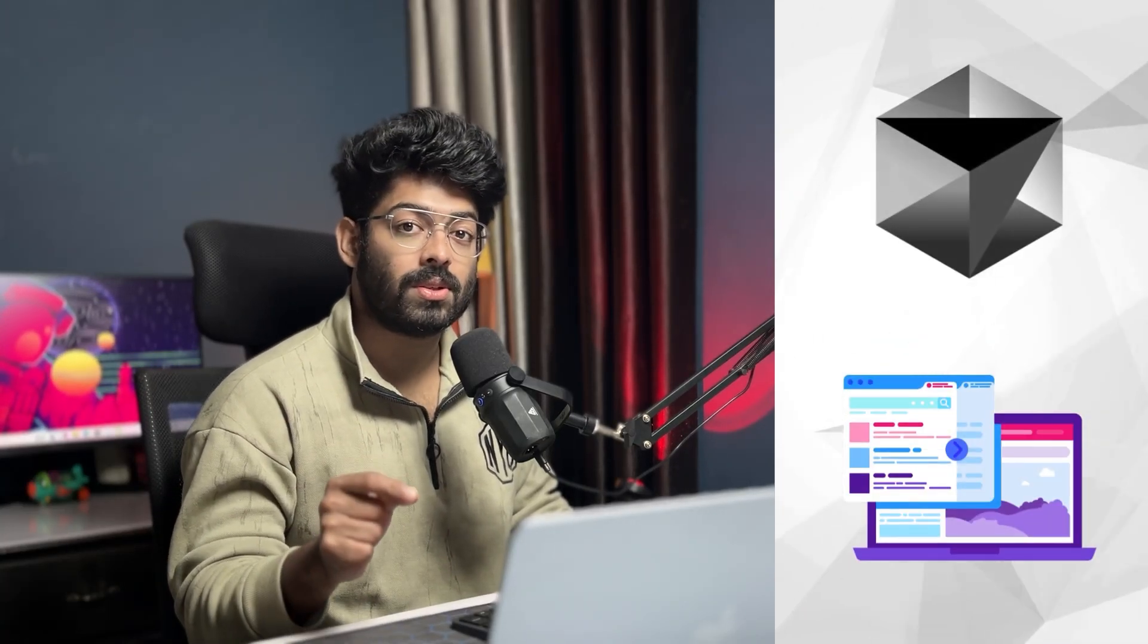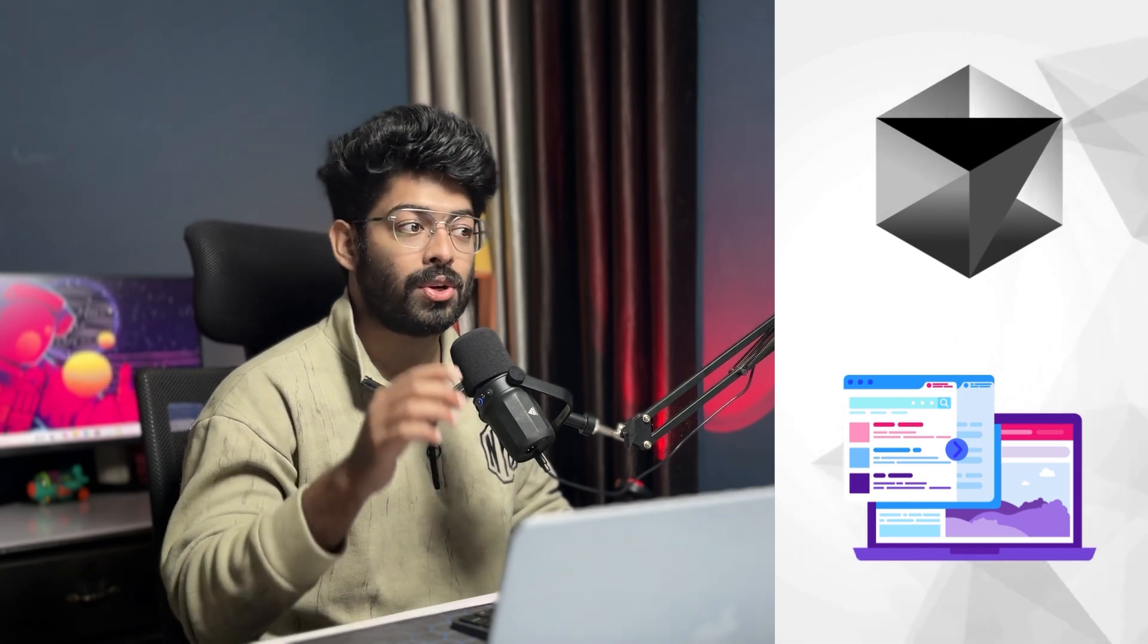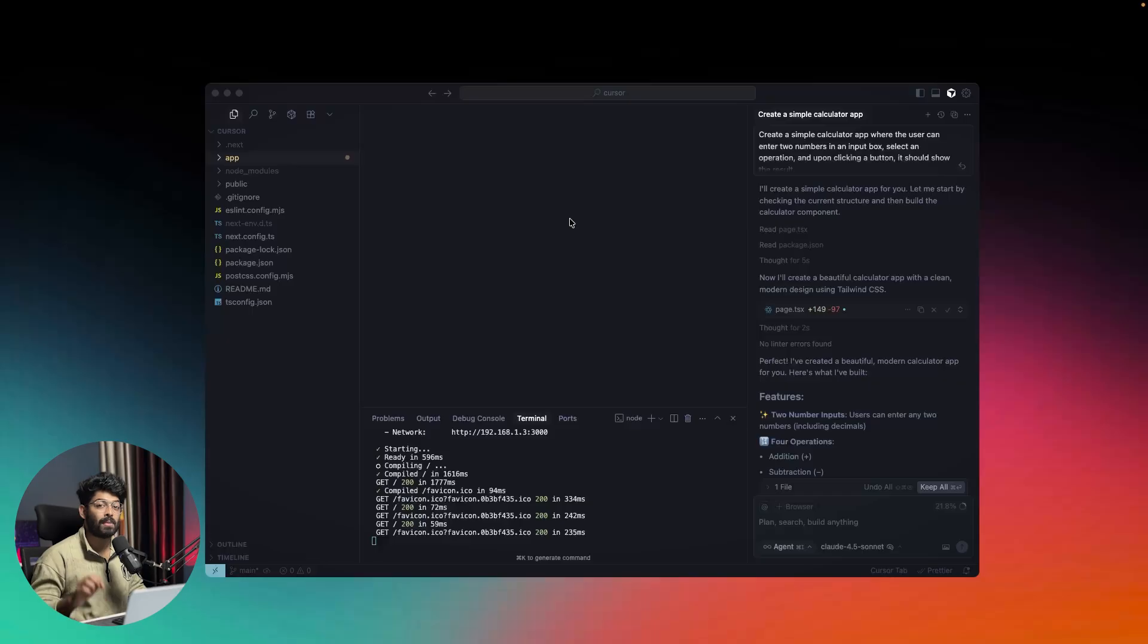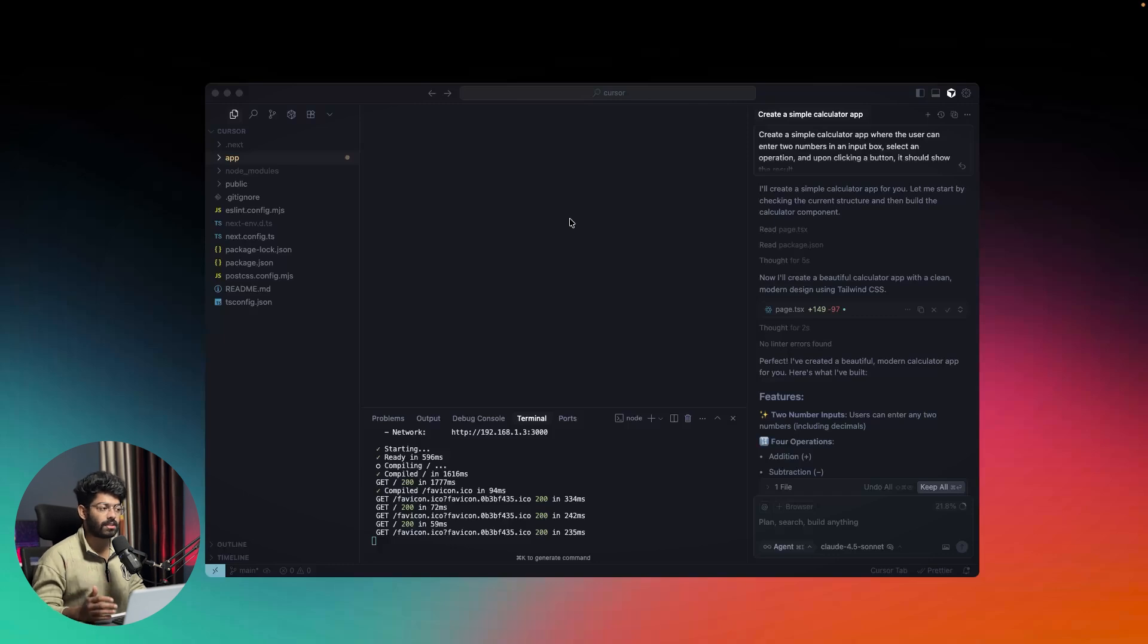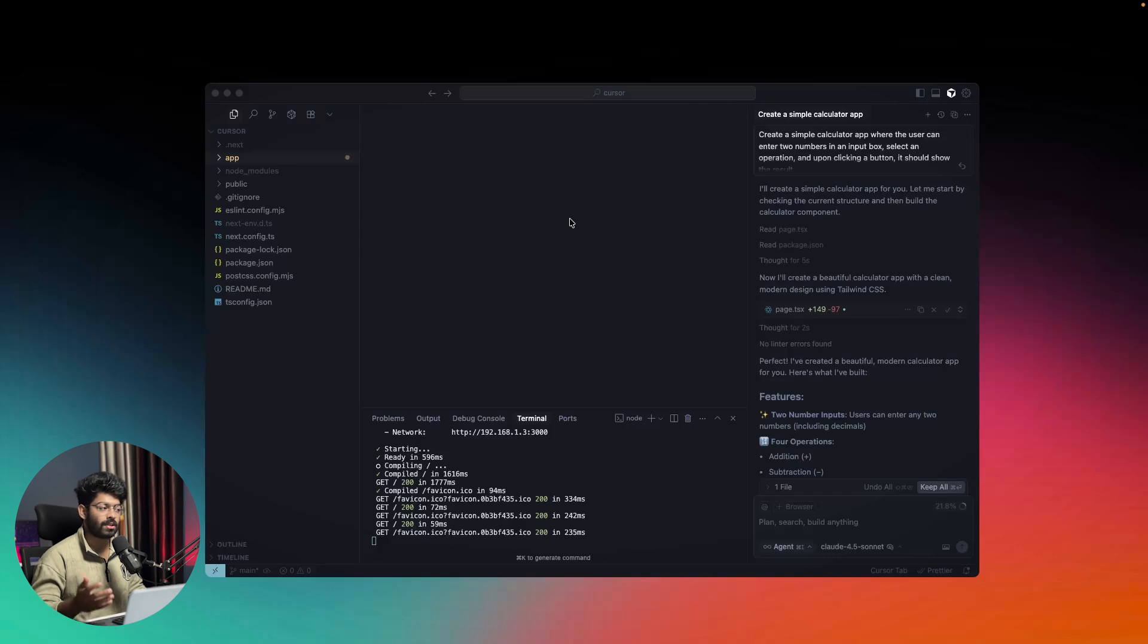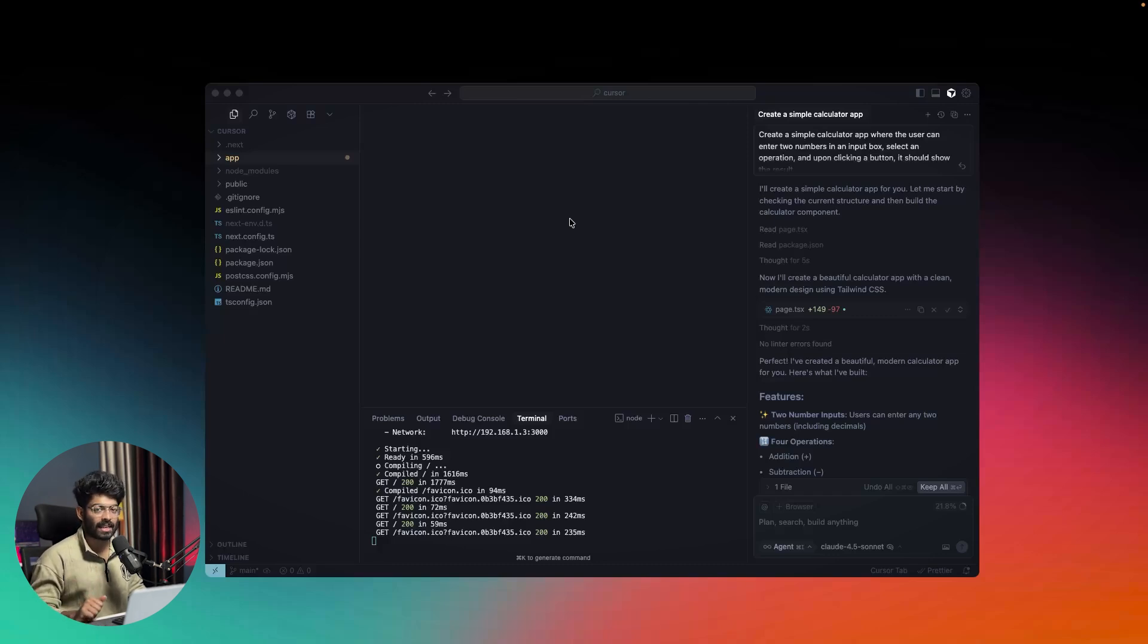The newest version of Cursor has an interesting feature that finally allows Cursor to directly use a browser to test the app you're building. Cursor can now autonomously do things for you. Normally after you ask Cursor to build a feature, you have to manually open a web browser and click around to make sure everything works, or do debugging tasks manually. But thanks to the direct browser integration within Cursor, as soon as you enable browser and give a prompt, Cursor itself will spin up a new browser and do whatever you ask, all by itself.